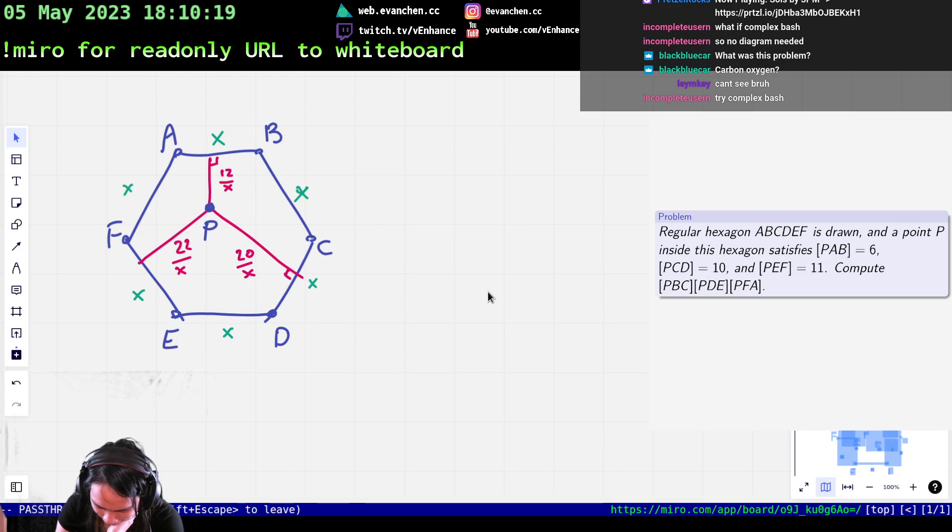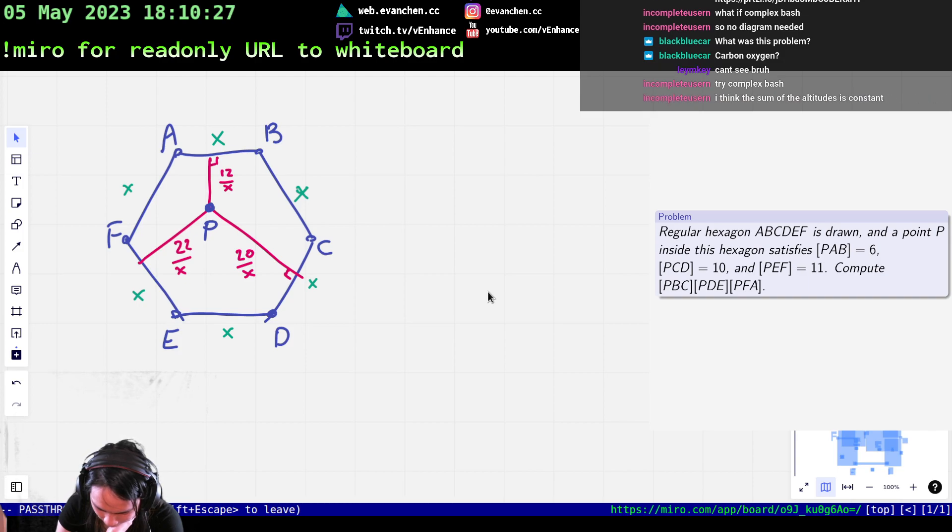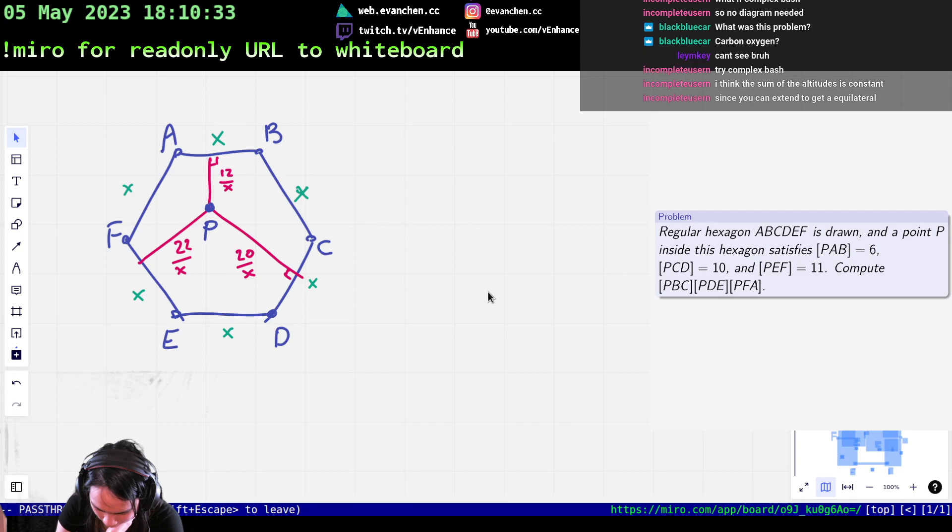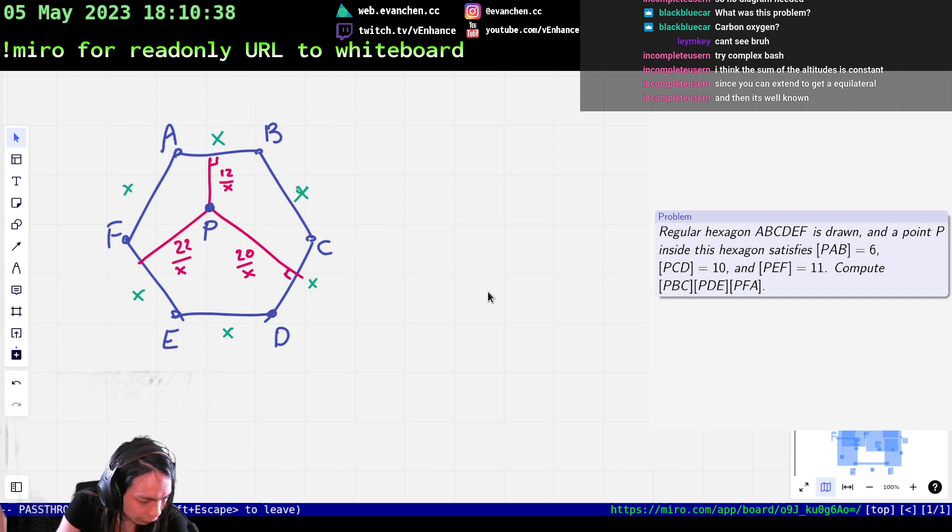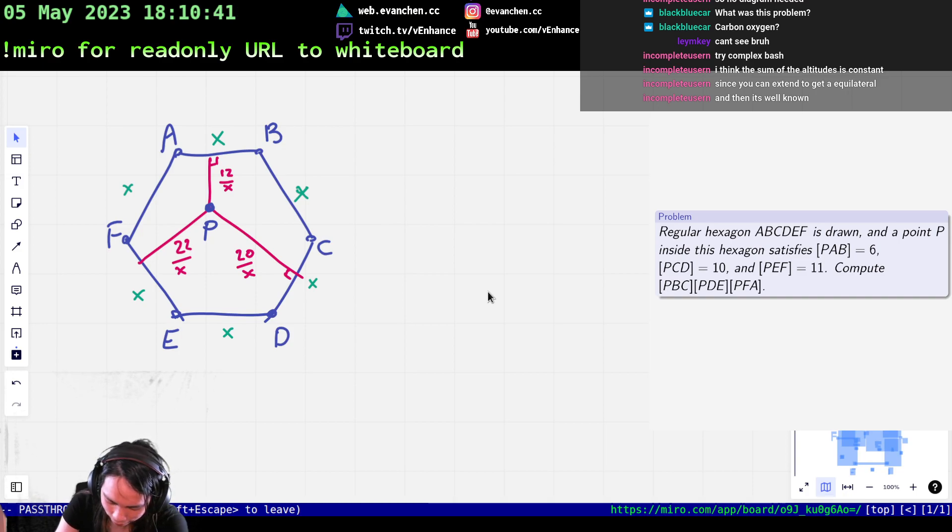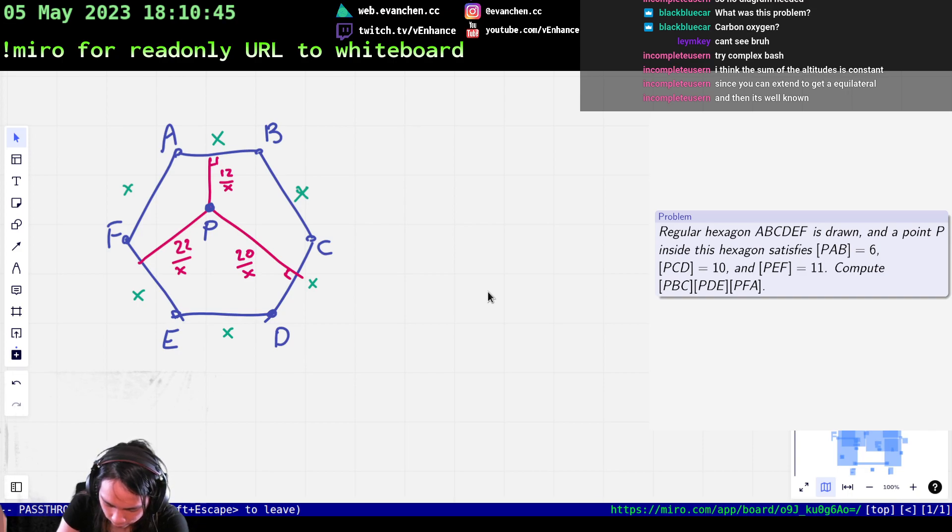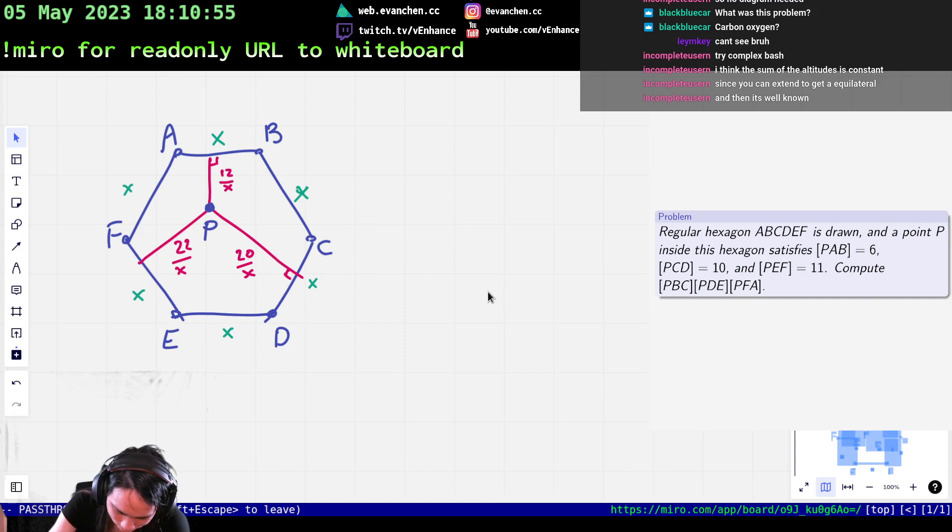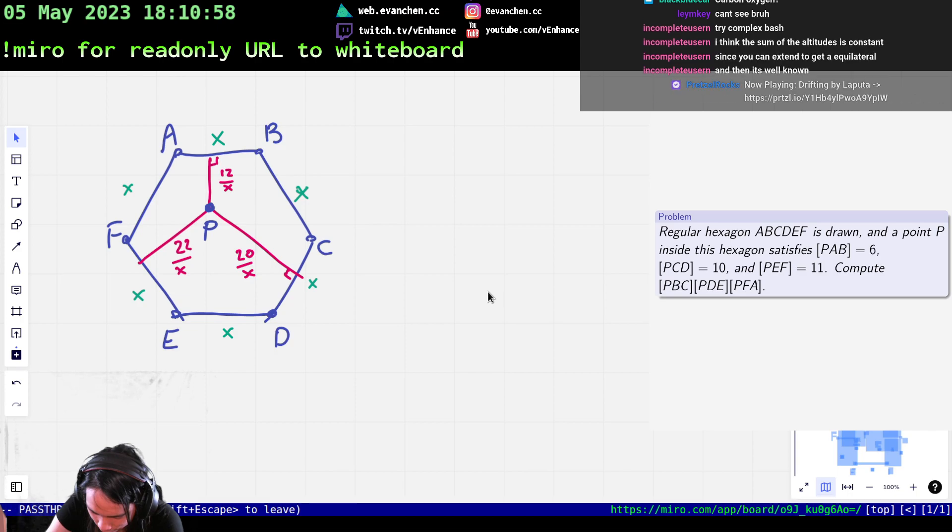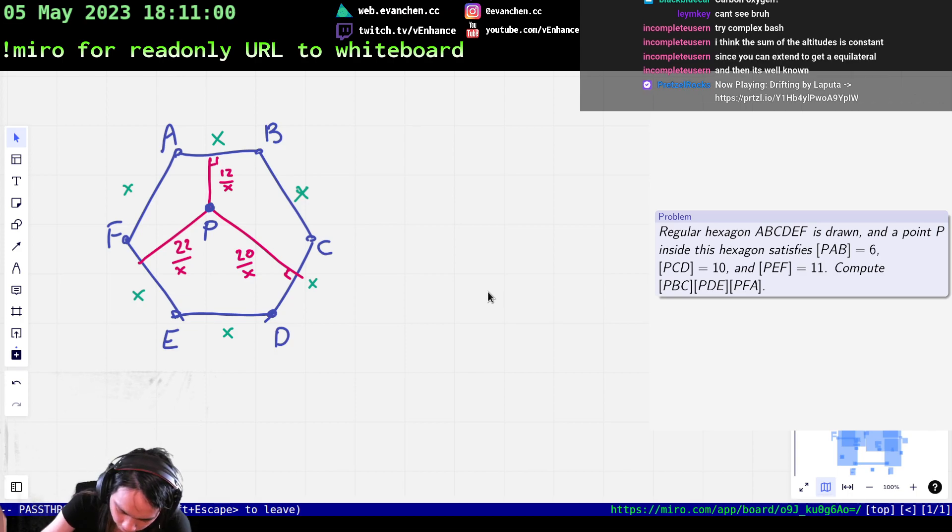Okay, cool. So, ta-da-dun. Okay yeah, so the sum of the altitudes... Yeah. We'll do that suggestion.